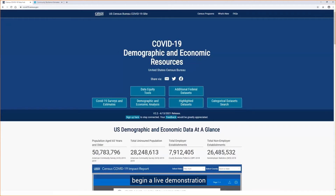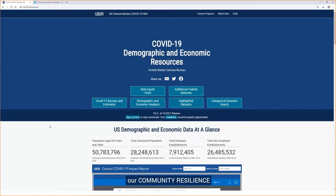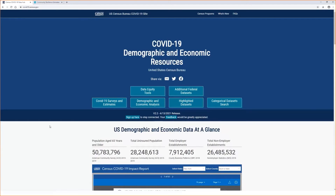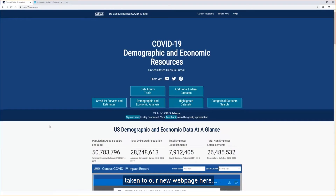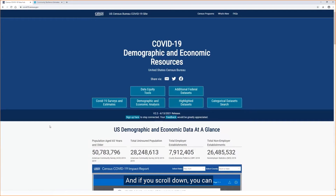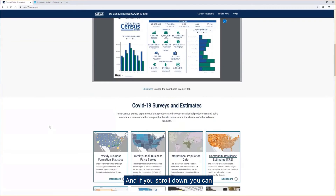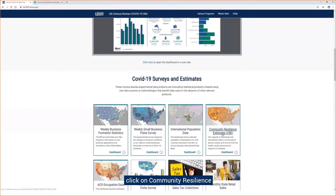I'm going to begin a live demonstration of our Community Resilience Estimates dashboard. The easiest way to get there is to visit our COVID-19 hub at the Census Bureau. If you go to covid19.census.gov, you'll be taken to our new web page where you'll have access to many different data products that the Census Bureau curates. If you scroll down, you can click on Community Resilience Estimates, and this will take you to our dashboard.